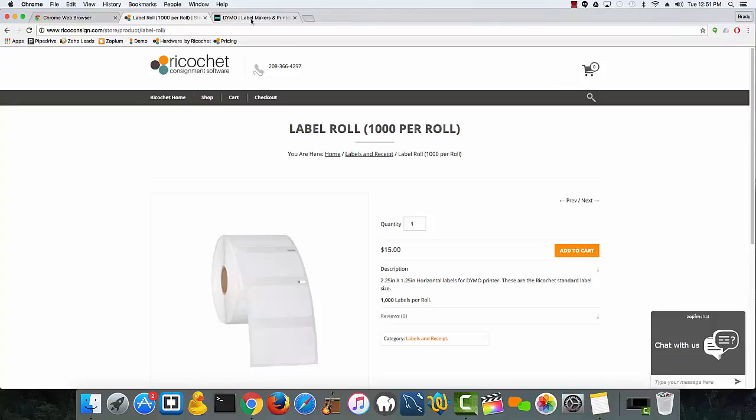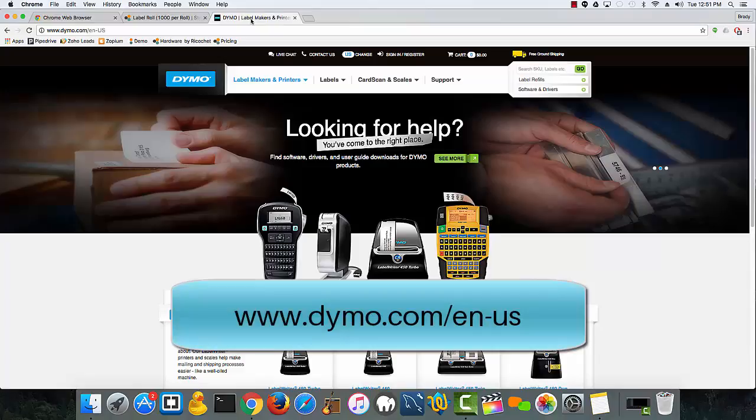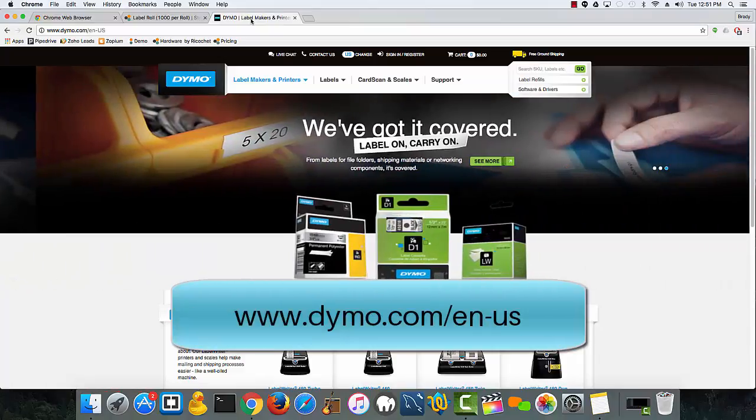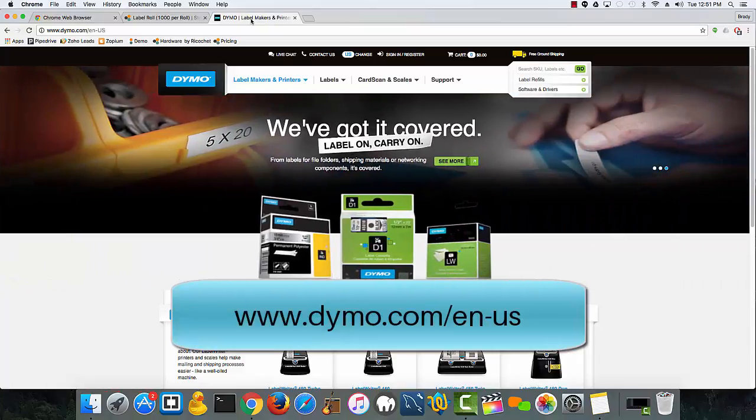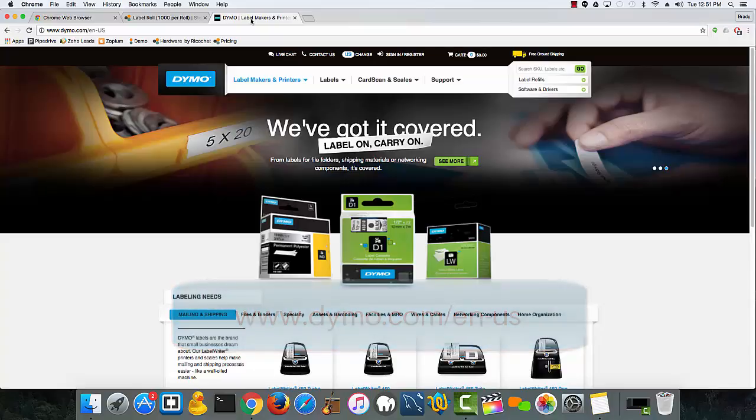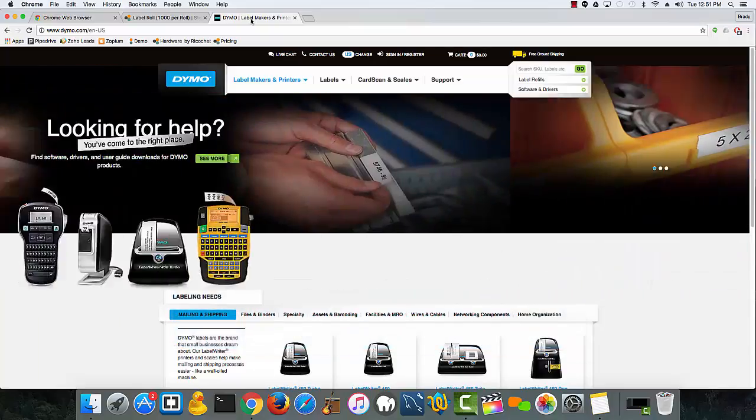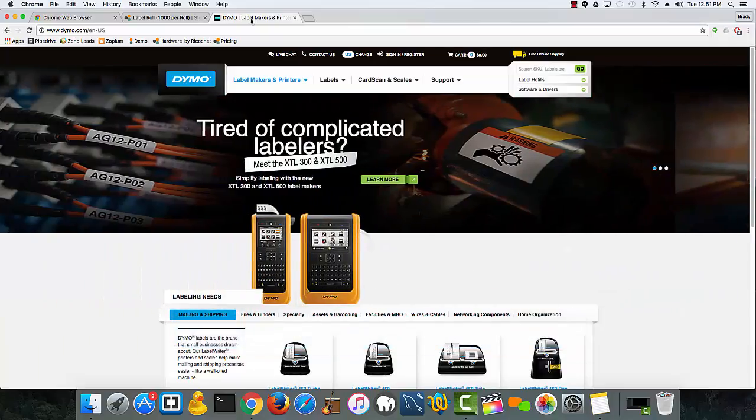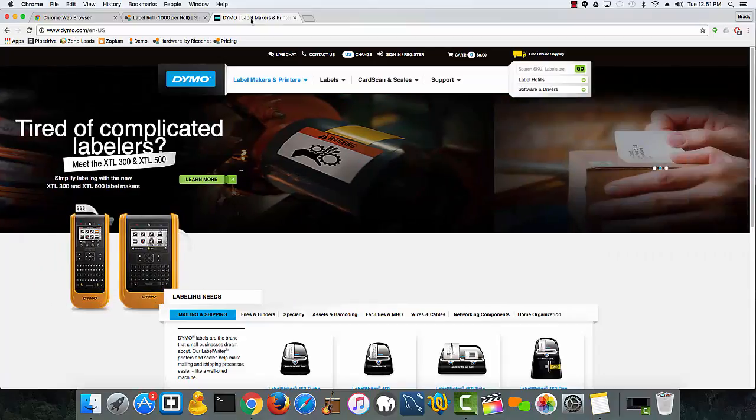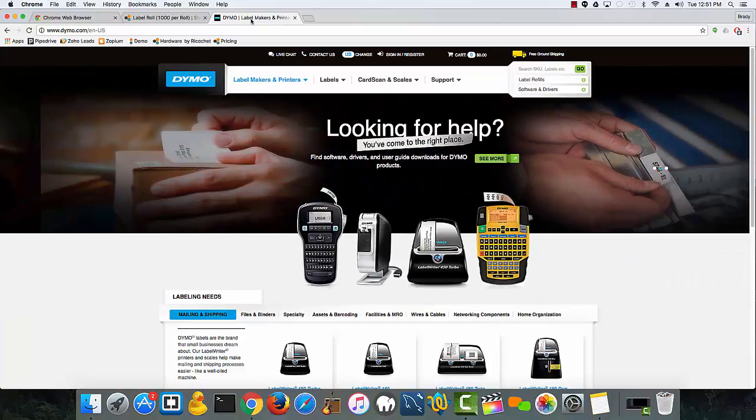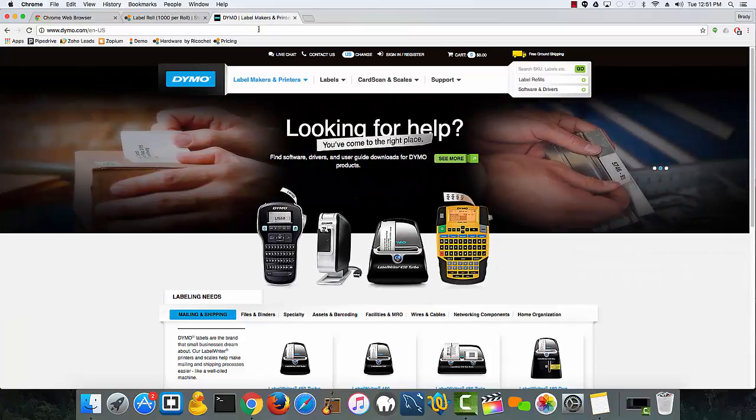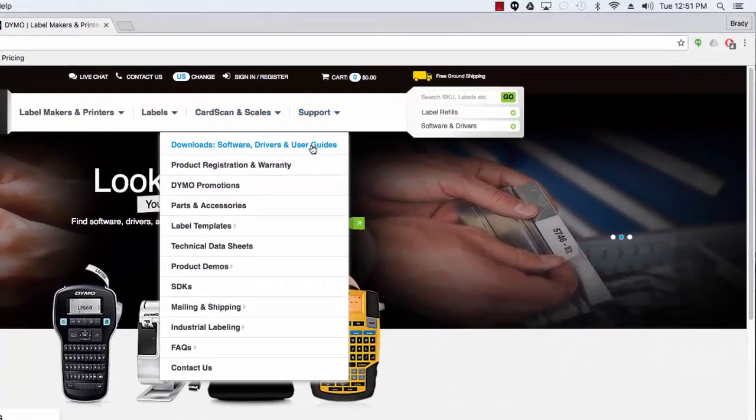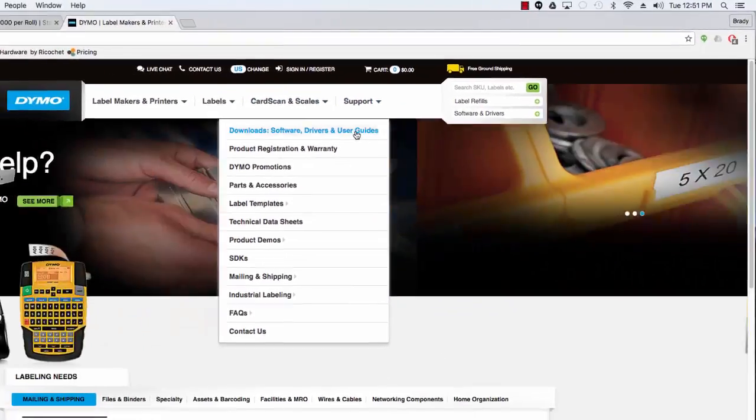Simply go to www.dymo.com/en-us, or just do a simple Google search for Dymo label printers and go to their main page. Once you're on this page, simply go to the support section, go to downloads, and click once.